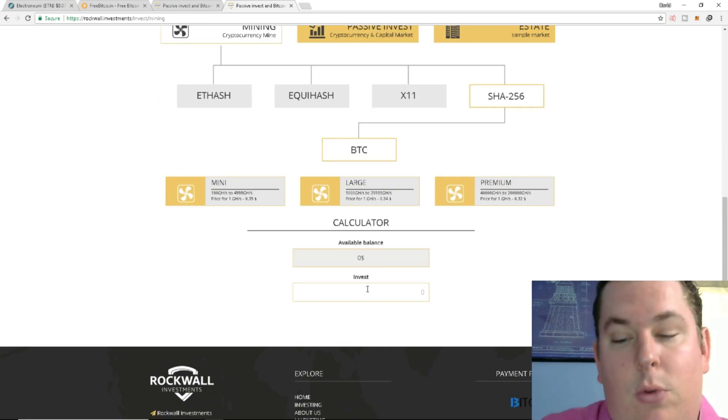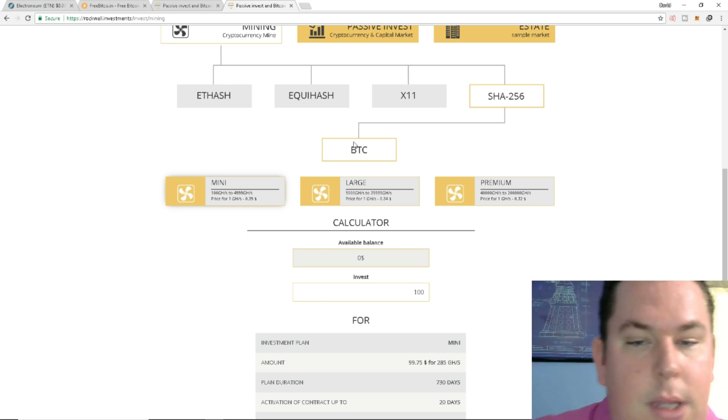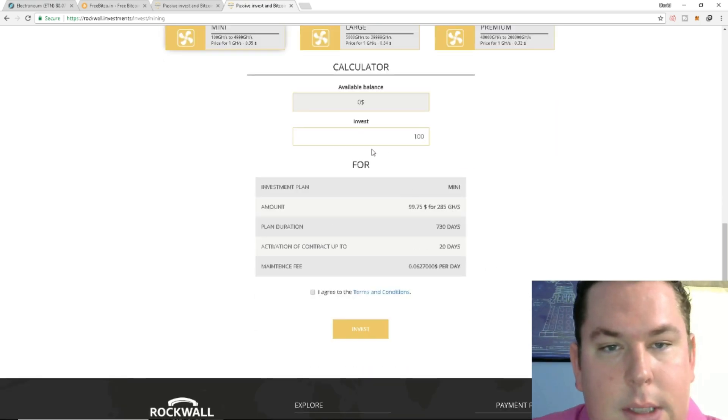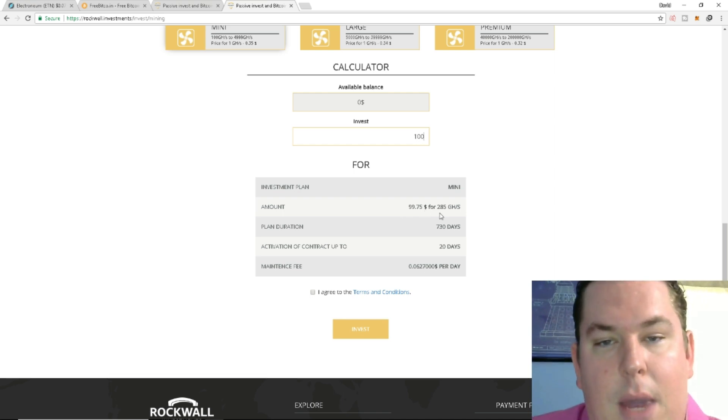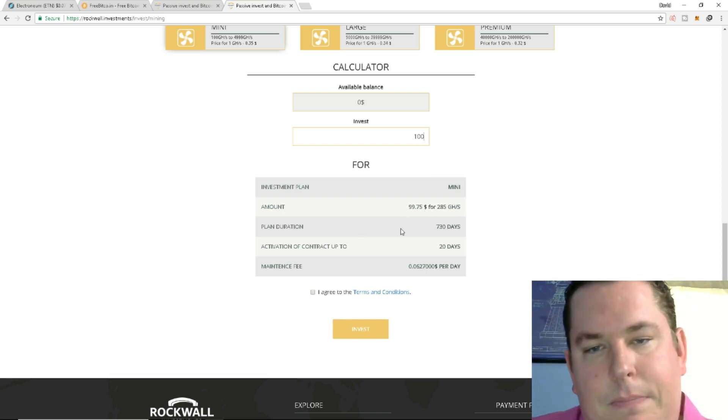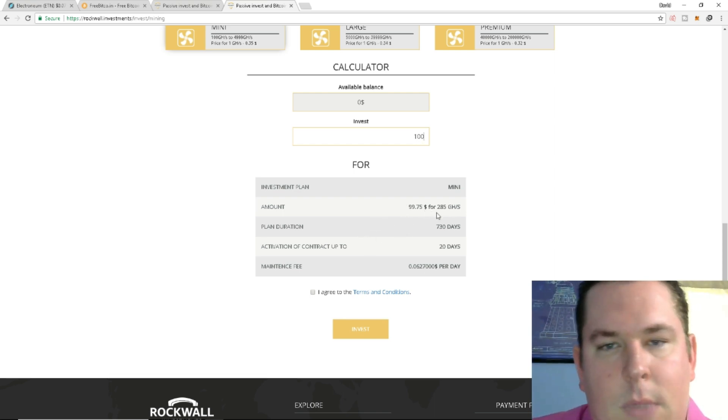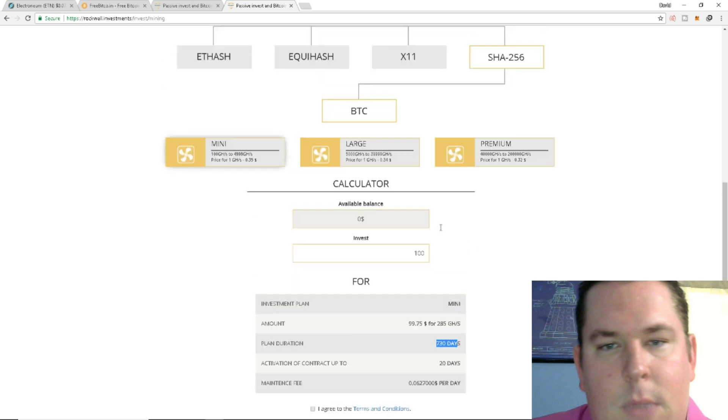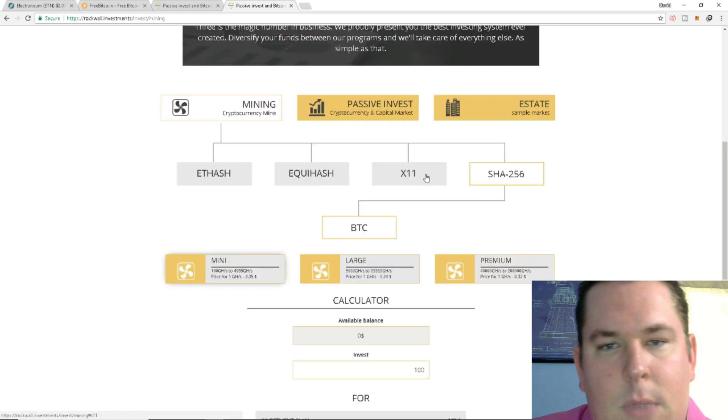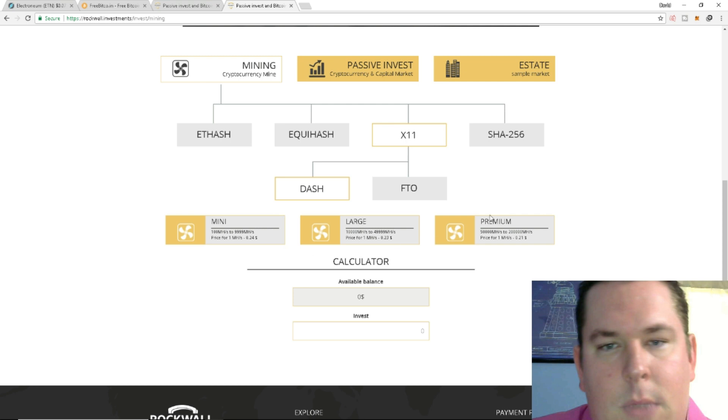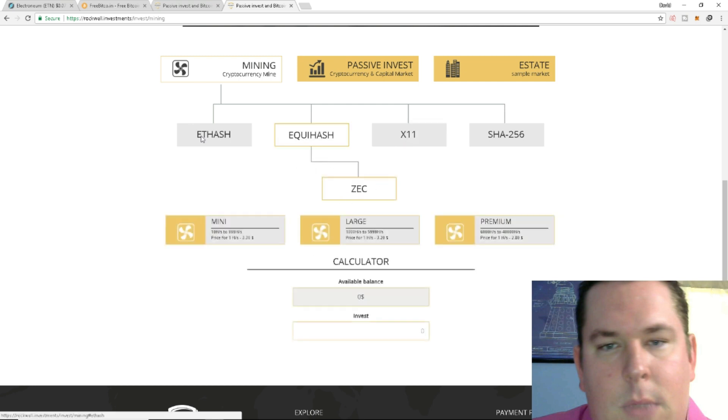So let's see for a hundred dollars invested, the investment plan would be in the mini, you'd get about 285 gigahashes, which getting 500 gigahashes plan duration is for 730 days activation contract up to 20 days. Maintenance fee is six cents per day. So one thing I do like, it's going to be a two year contract versus the one year contract that is hash flare. If this is all fully legitimate and whatnot. And then of course there's other contracts, X11 for dash and FTO, Equihash for Zcash and ETH hash for Ethereum, ETC and Ubic.